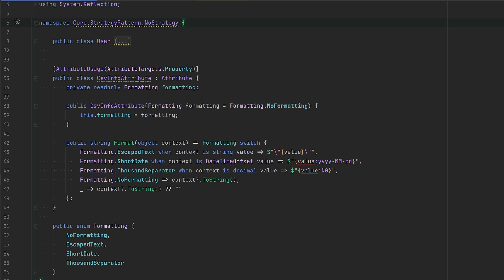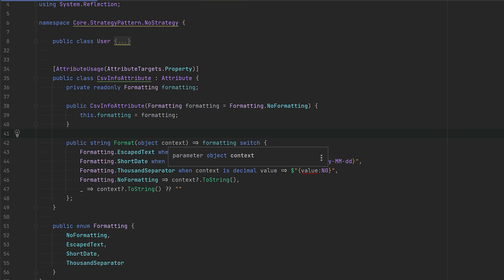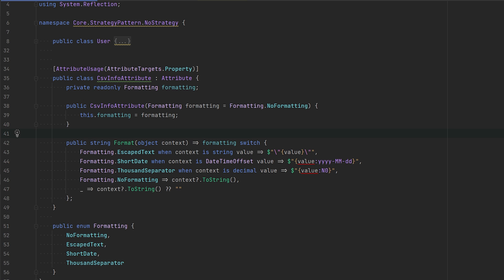Here we have a method that uses the strategy pattern. Based on the formatting that we have chosen and the type of the object that we're passing in, we're going to do some conversion or formatting on that passed-in object. For example, if we have escaped string and the context is a string, then we're just going to escape it.